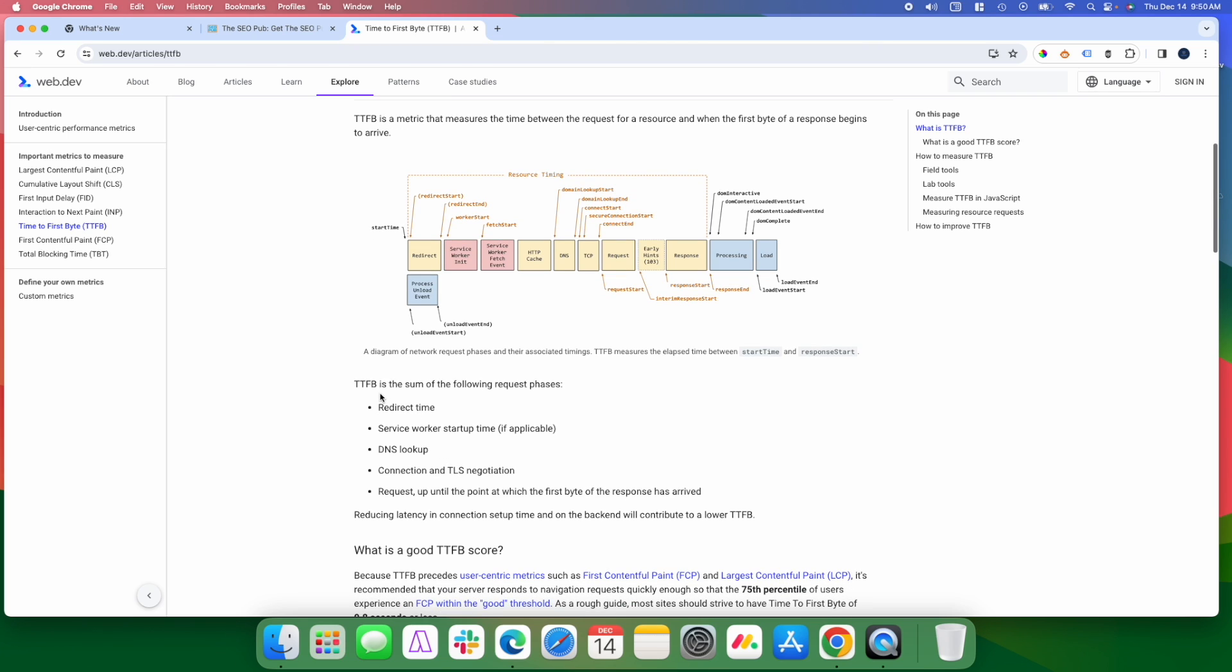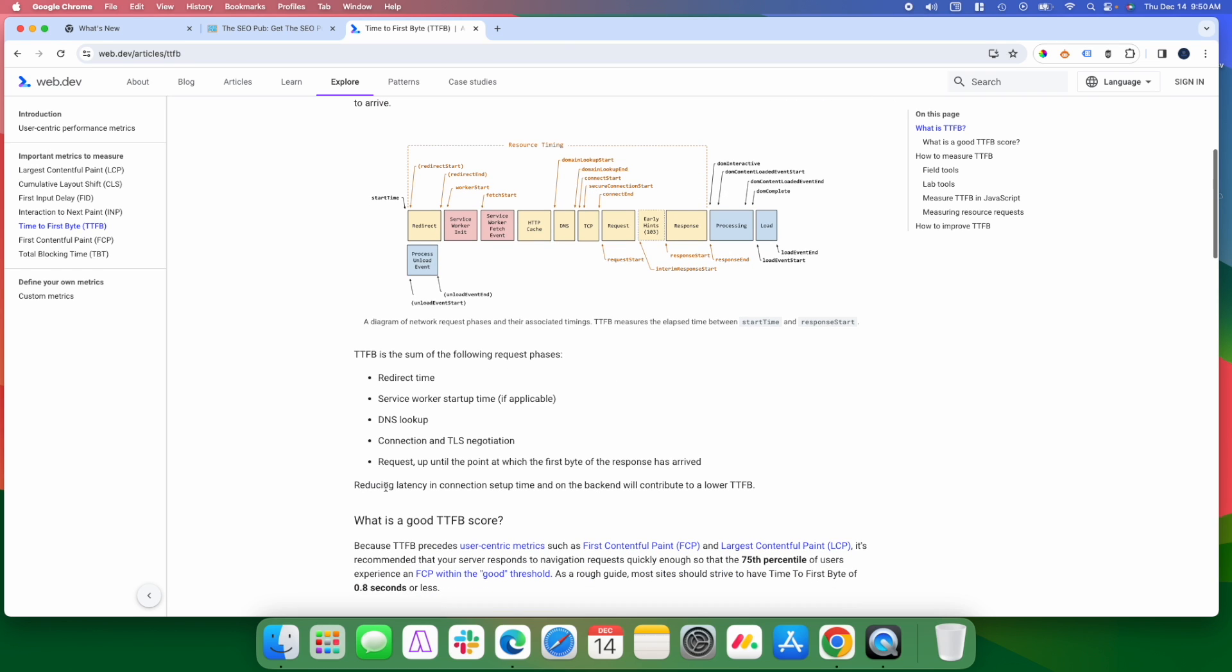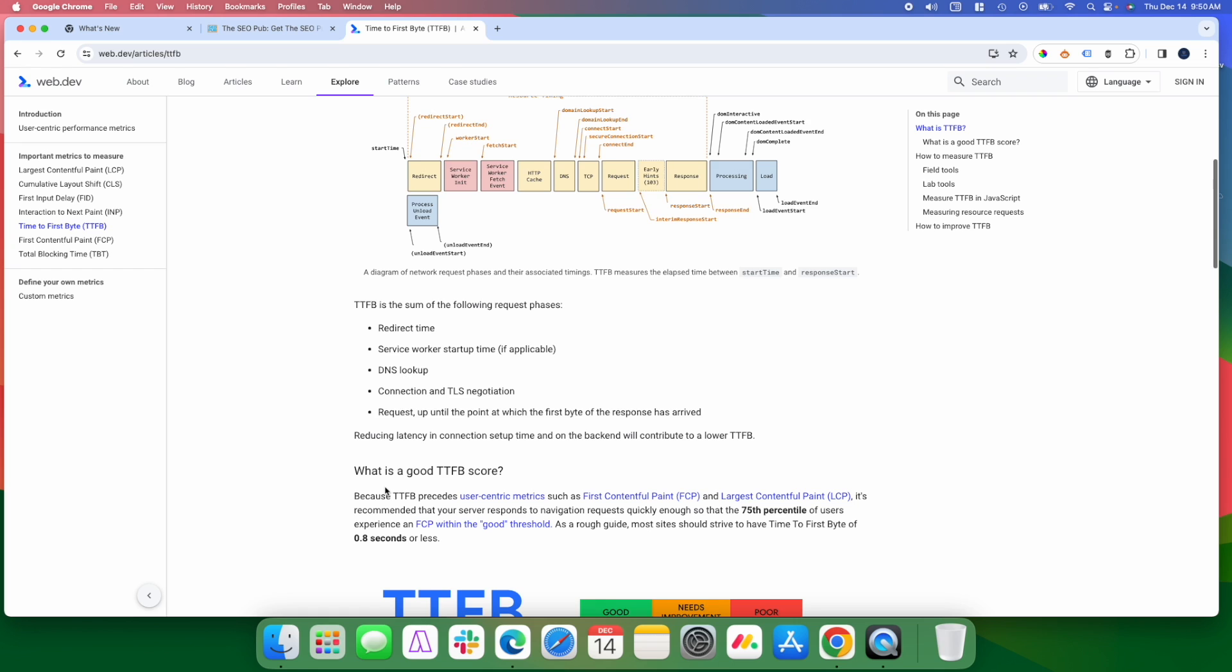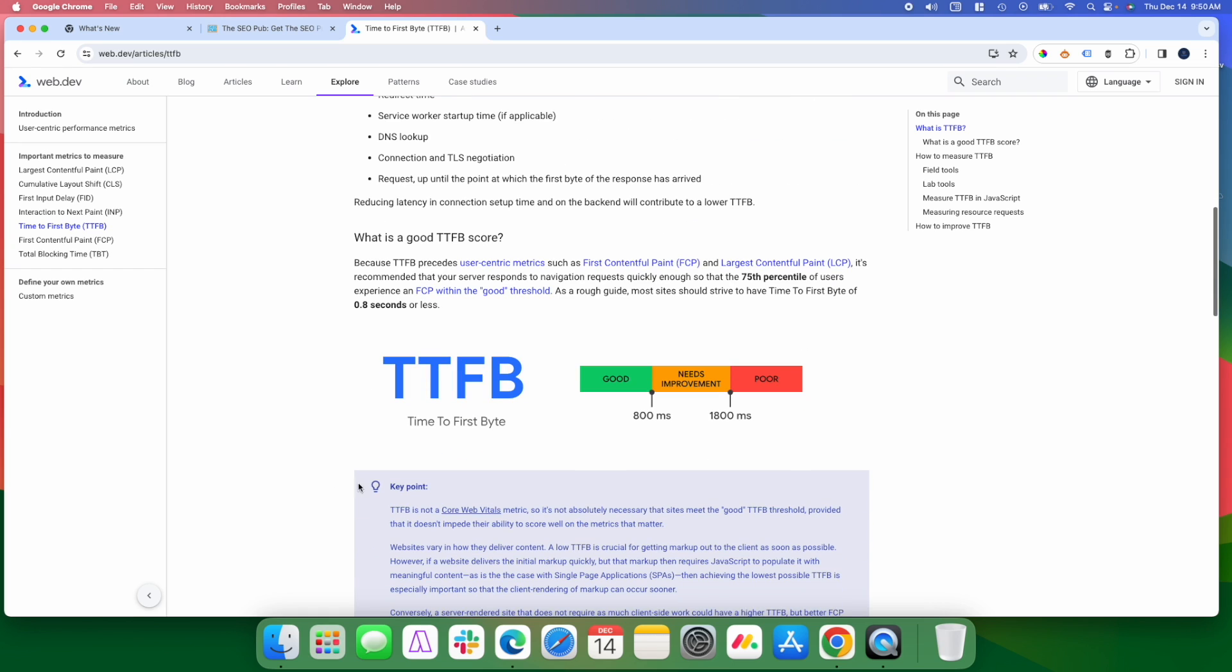So any redirects that are in place, if the server needs any kind of startup time, the DNS lookup, connection, TLS handshake, and all of that information getting processed and the first byte responding back to the browser. Google recommends that a good time to first byte score is 800 milliseconds or less. Anything between 800 and 1800, you should be looking at improving. Anything above 1800 and you have problems.